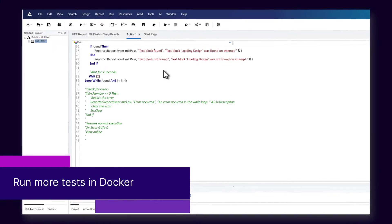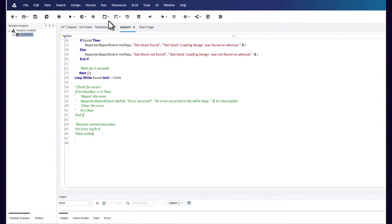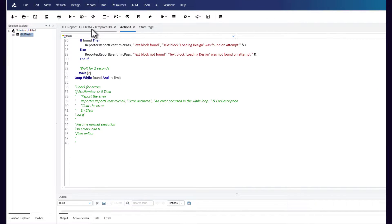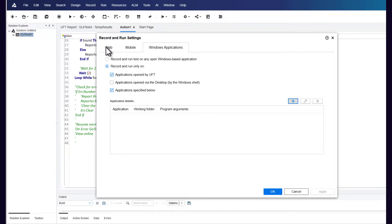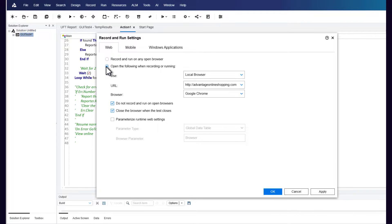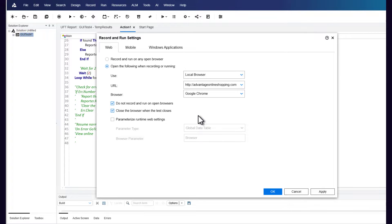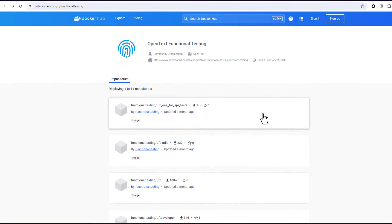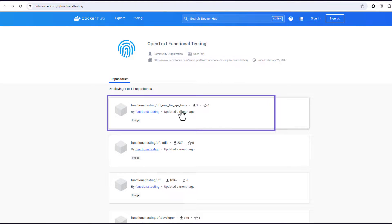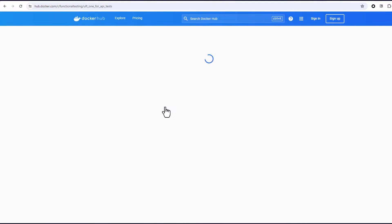Next, you can now run more tests in Docker containers. In Windows Docker containers, you can run web tests and AI-based web tests using headless Chrome browsers. To run multiple API tests, you can use the new lightweight Linux-based Docker image.